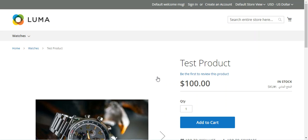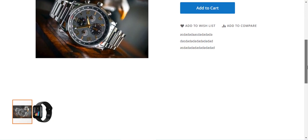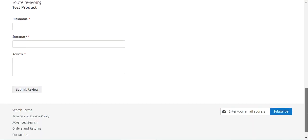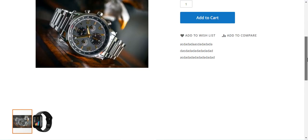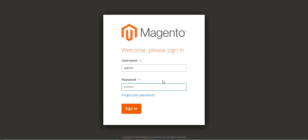Before I proceed further with this video tutorial, please do subscribe to our channel and press the bell icon to receive the latest updates from our end, and if you find this video helpful then do kindly give it a thumbs up.